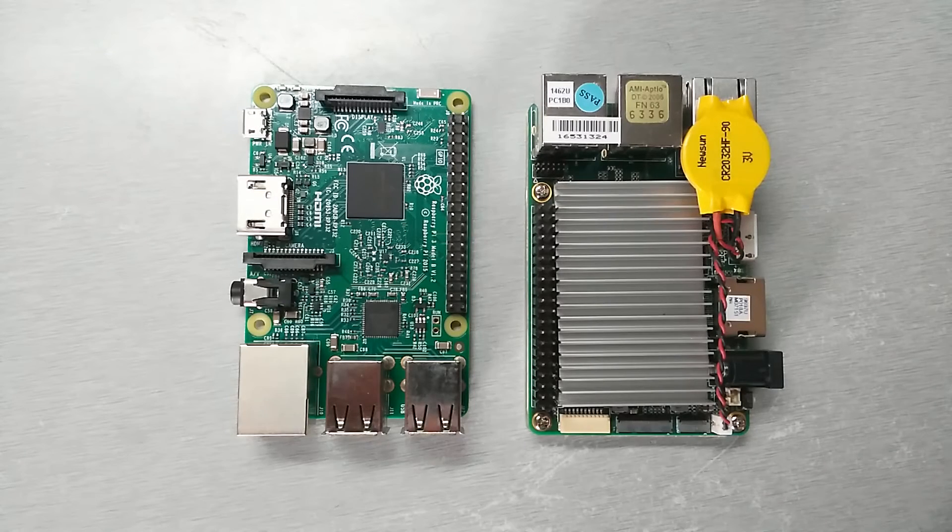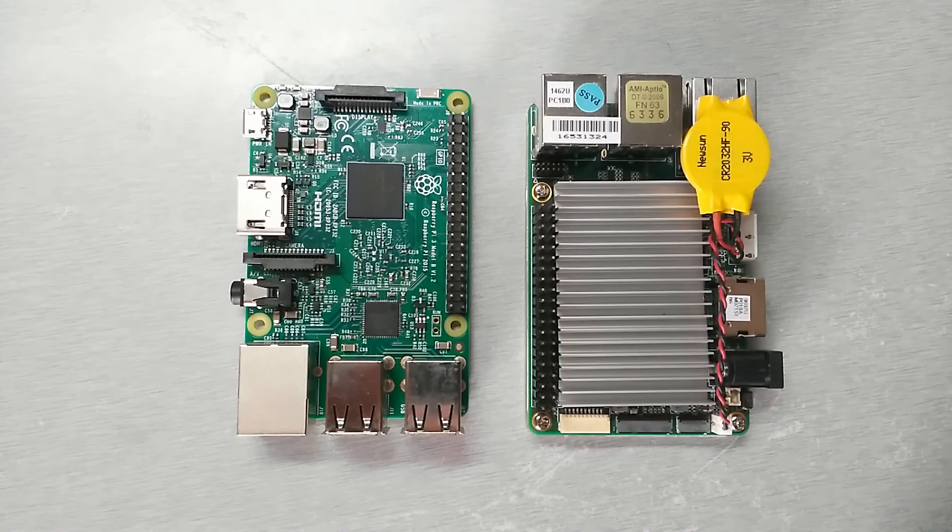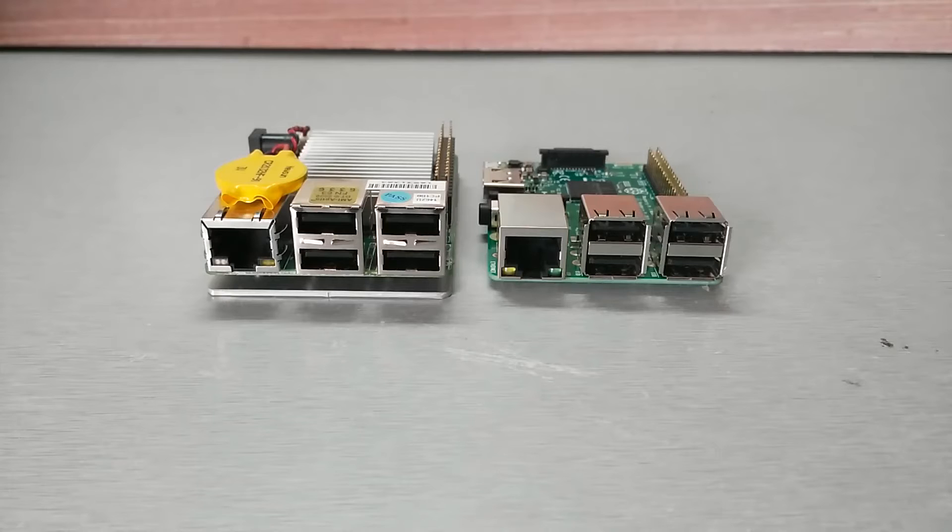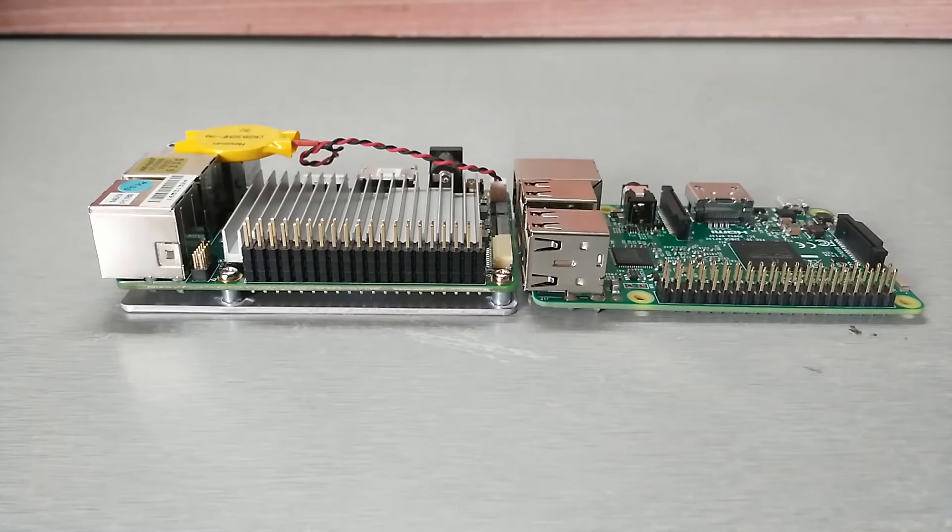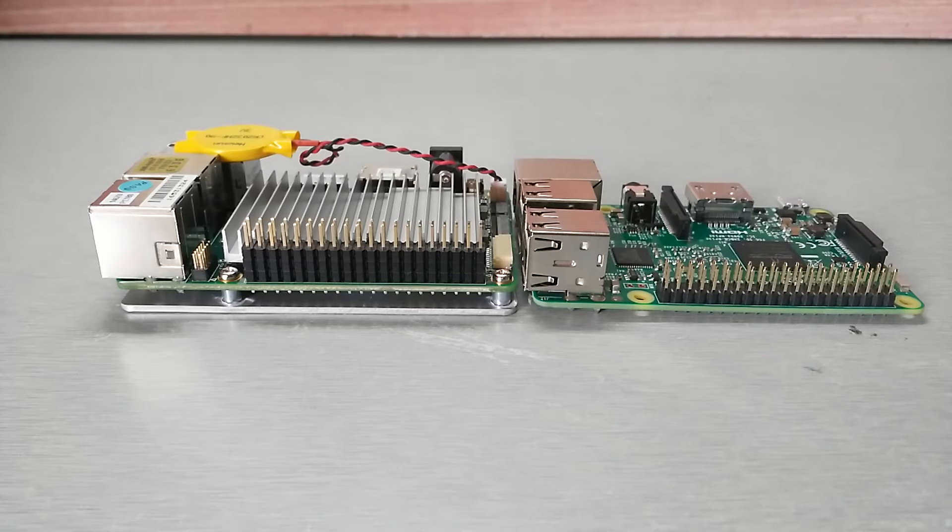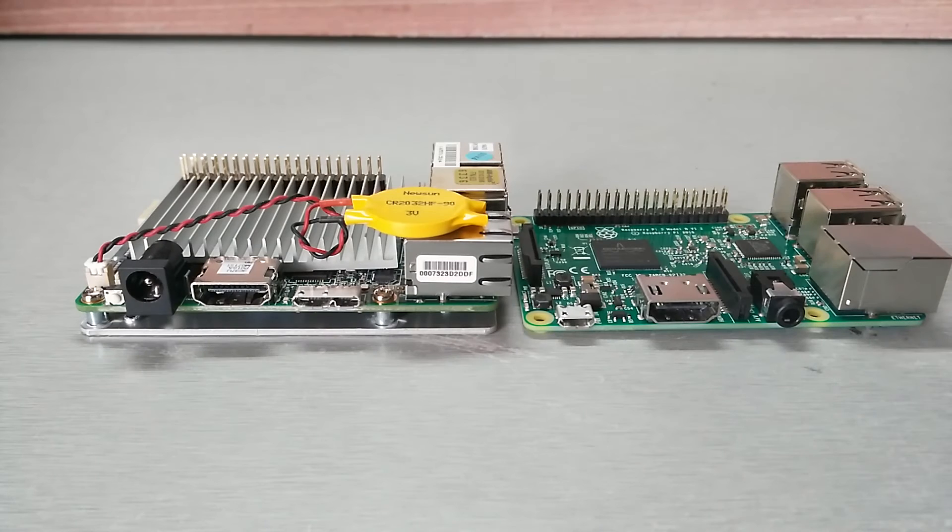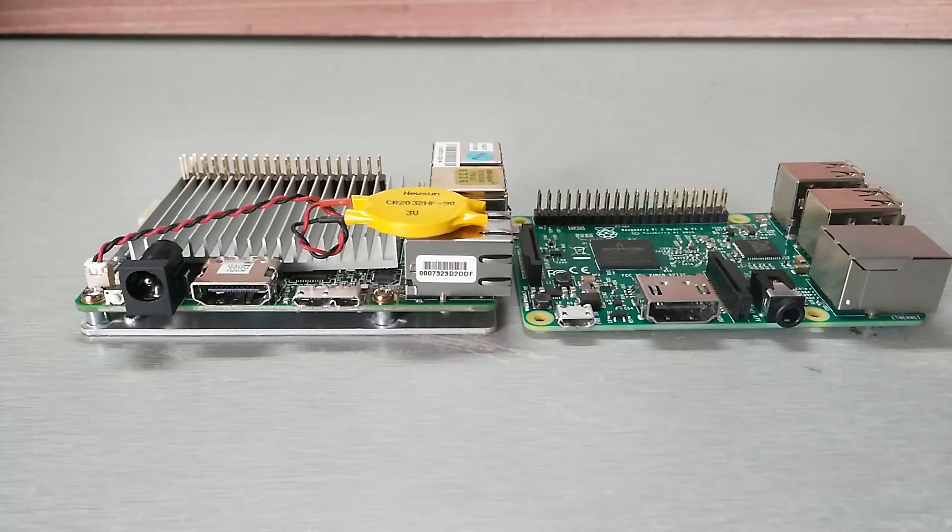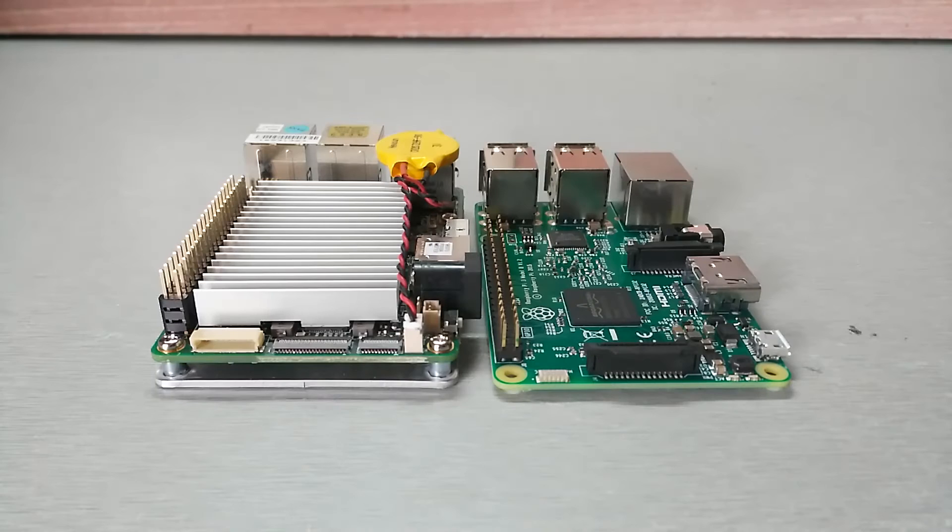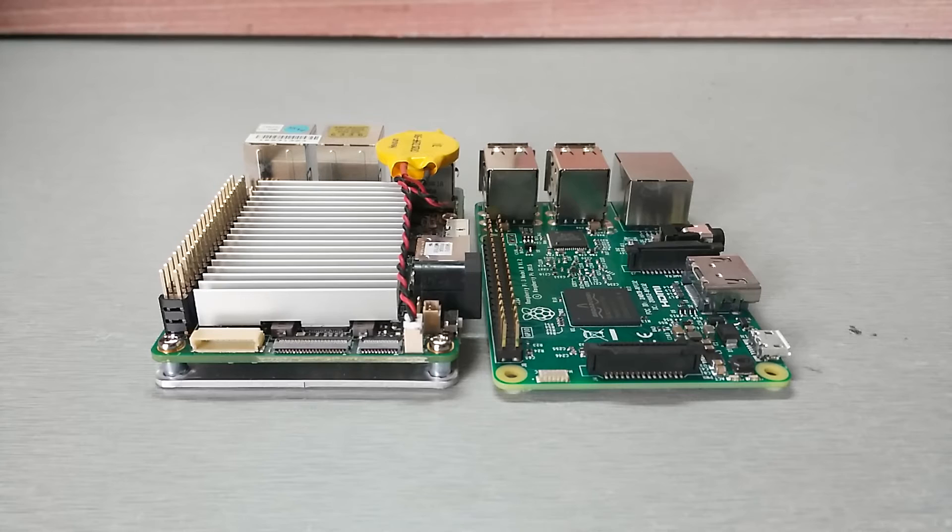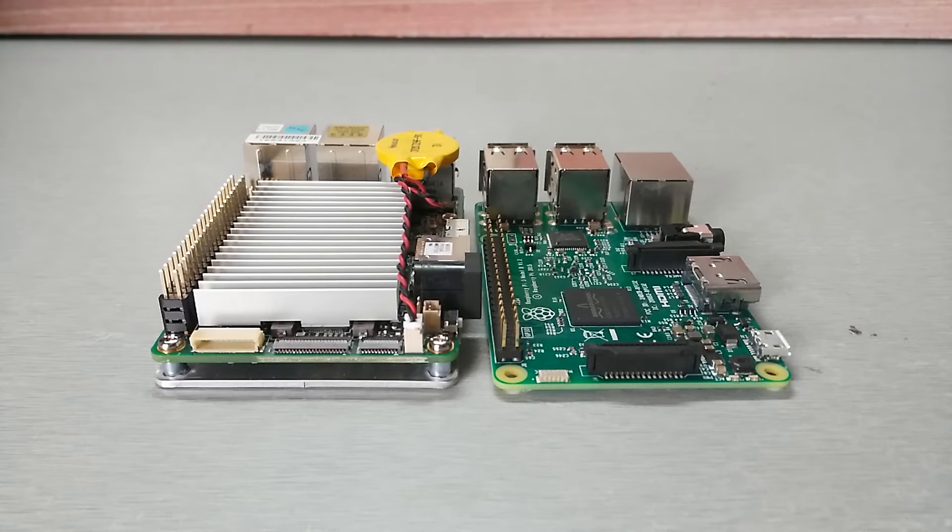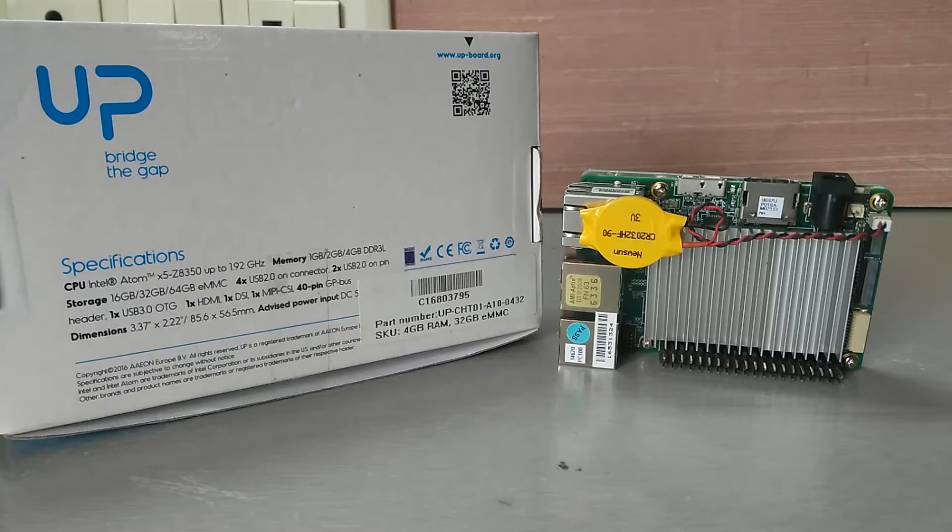So now let's compare them physically. Both the boards are of the same size. Also, Ethernet, USB, and GPIOs are also located at the same place as the Raspberry Pi. The only difference is the power input port and the CSI/DSI port. Do I like the similar design to Raspberry Pi? Yes, because people who love to keep their board in a case won't have to struggle to find one.